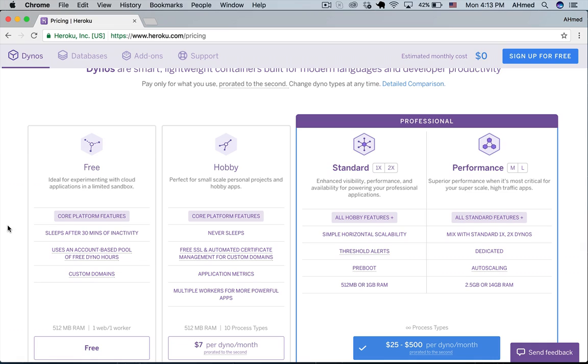If you created one web application that means you have one dyno in your account. The more dynos the more that you need to pay.